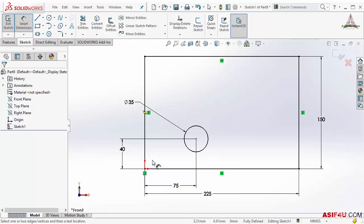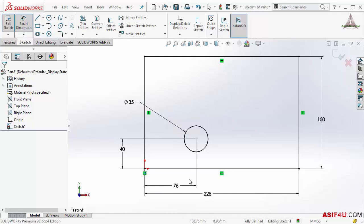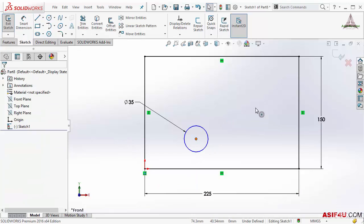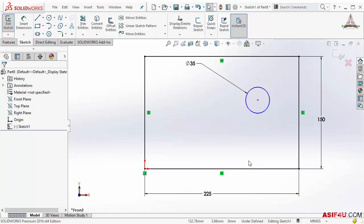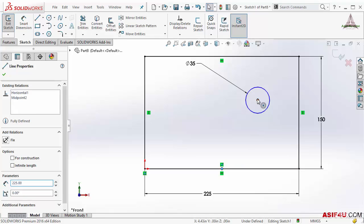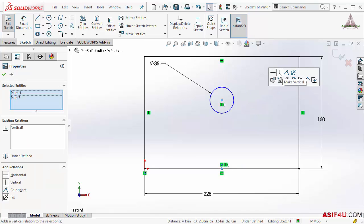So let's try to do that. First delete these two dimensions. Now I will select this middle point and this point both together, then I will put a vertical geometric relation.